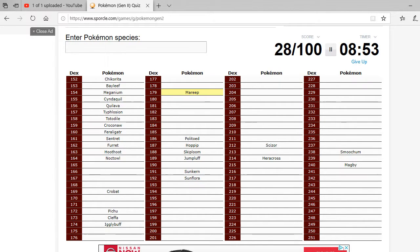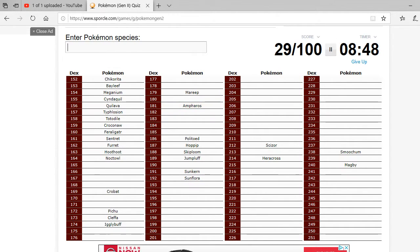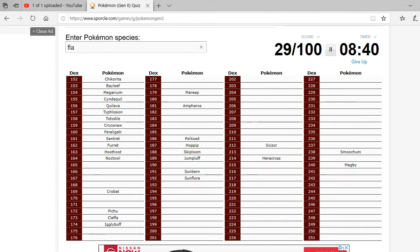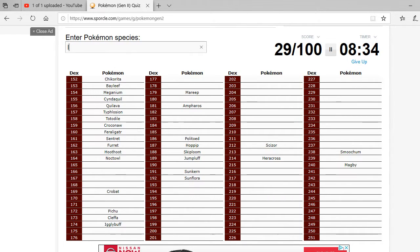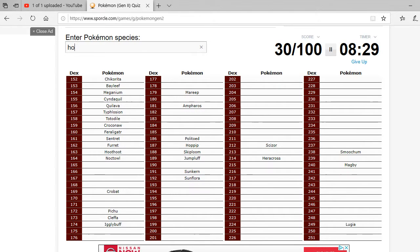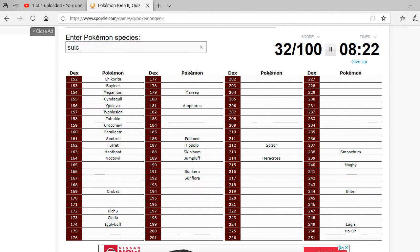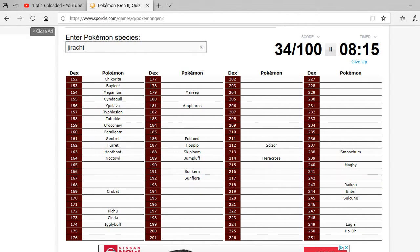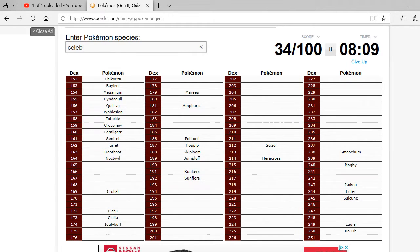Mareep! Ampharos. What was the thing in between? Oh, yeah, Flaffy. Flaffy? How do you spell Flaffy? Oh, my God. Lugia. Ho-Oh. Entei. Suicune. Raikou. Chirachi. Is that how you spell Chirachi, or was that Gen 3?